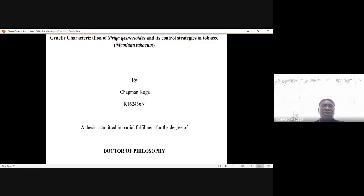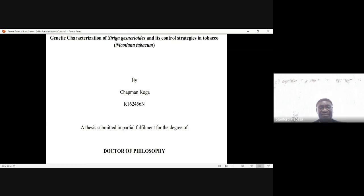A Koga-related thesis on the genetic characterization of Striga gesneroides and its control strategies in tobacco — you could also read it.